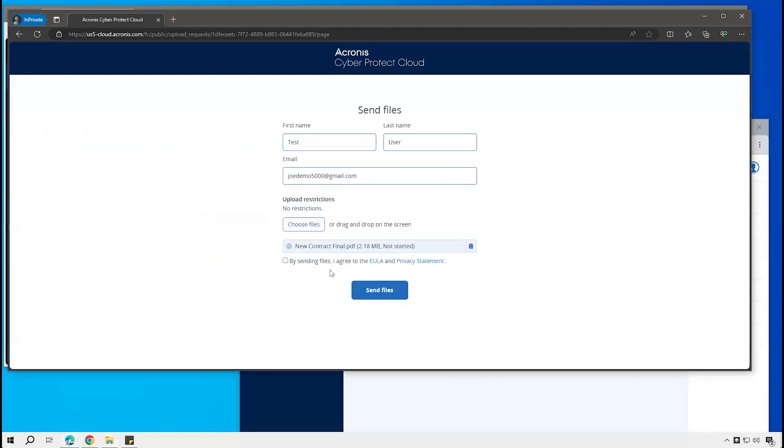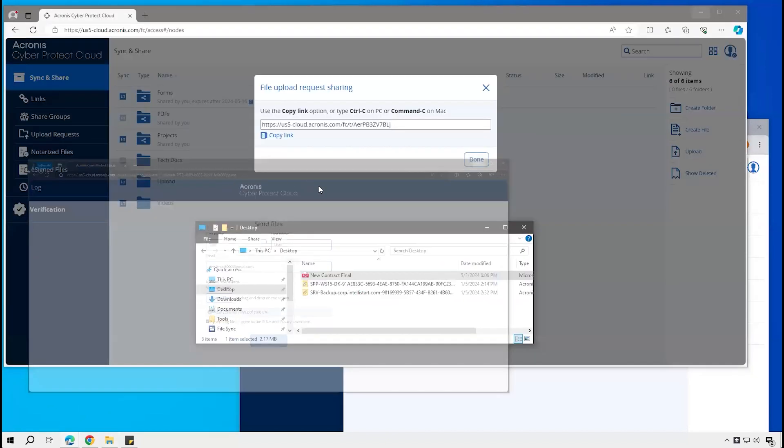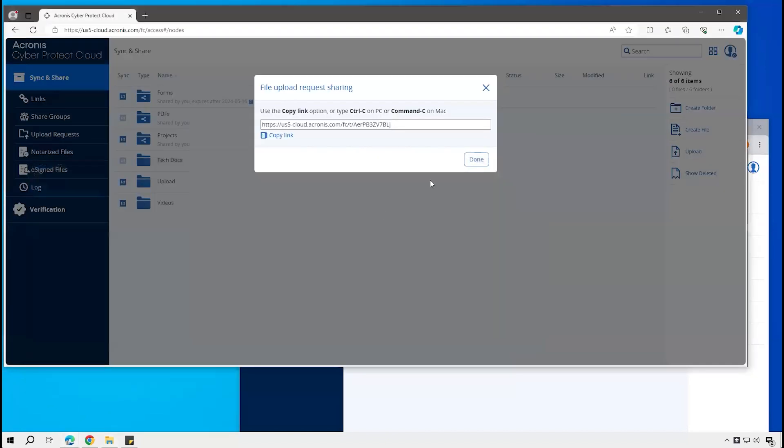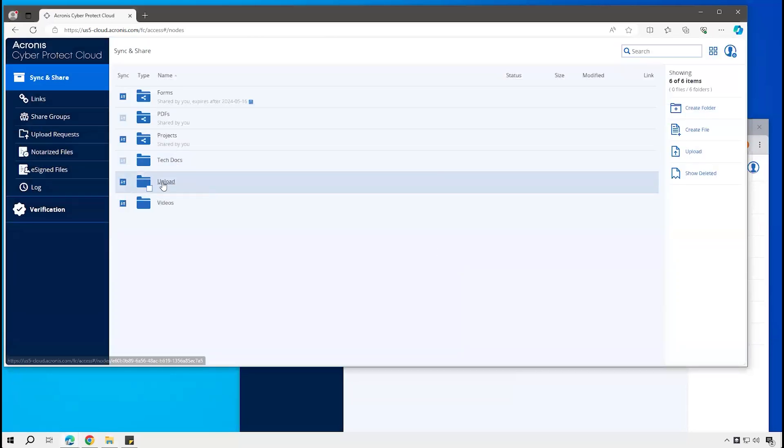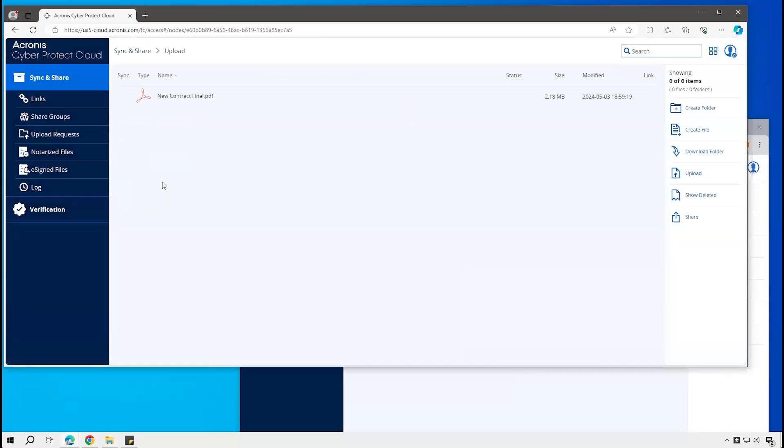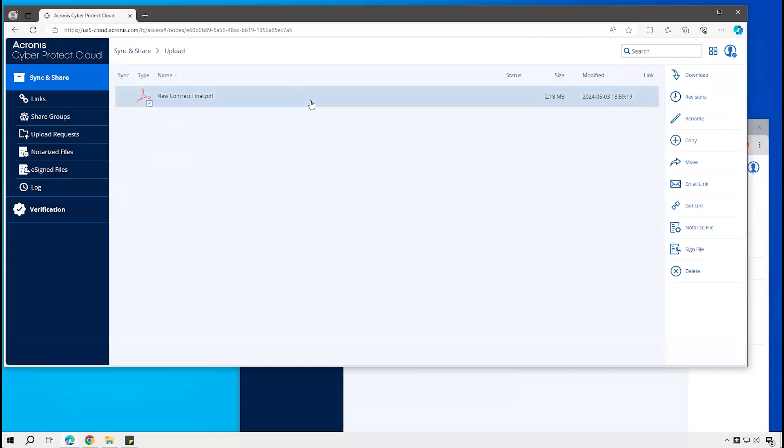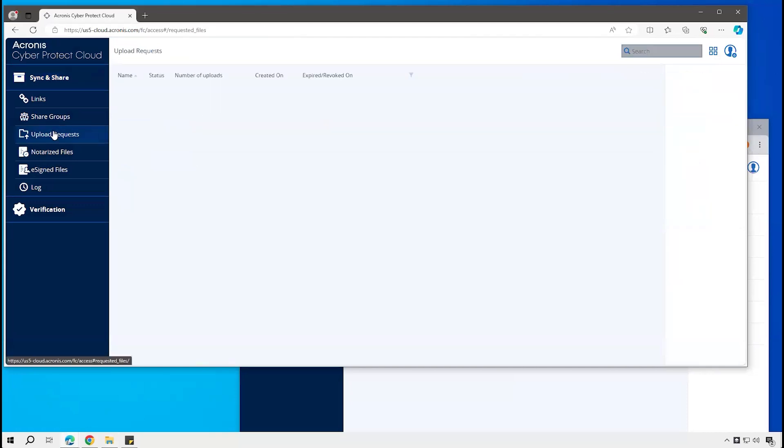So now drag that file in and we can upload that. And then come back here to the view for the user that created that upload folder. Now we can see that that file has been uploaded.